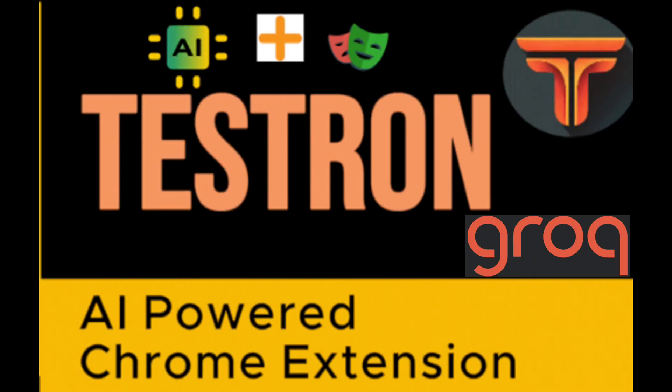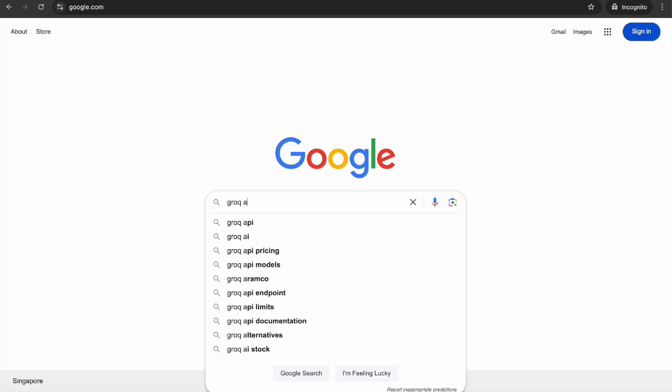Hey there! Welcome to another tutorial for Testron. Today I'm super excited to show you how to supercharge your test automation with Testron and Grok's blazing fast LLM capabilities. Let's dive right in.